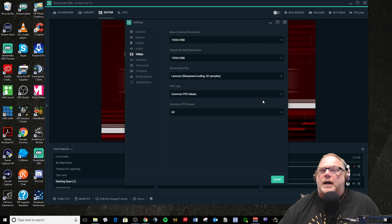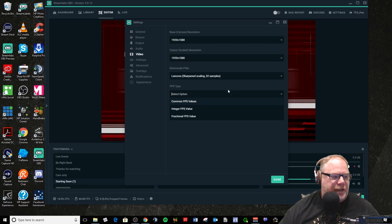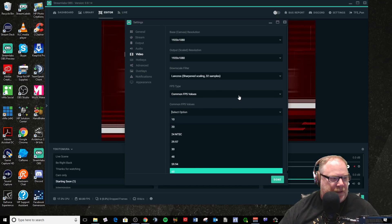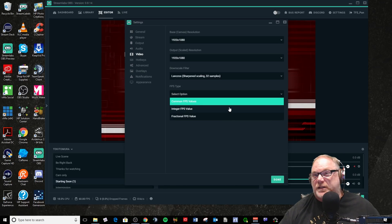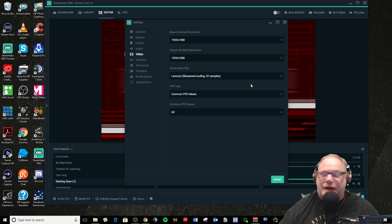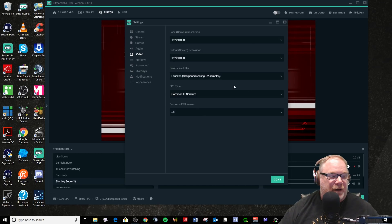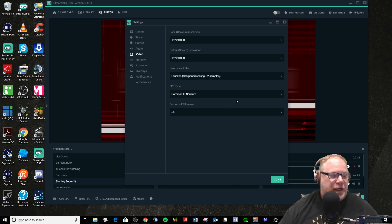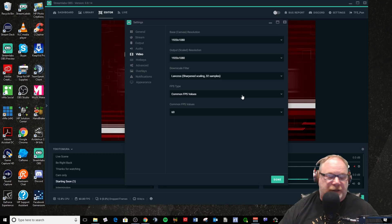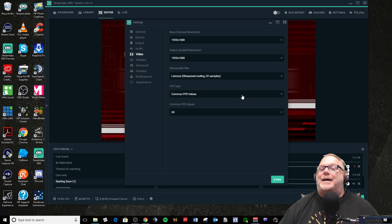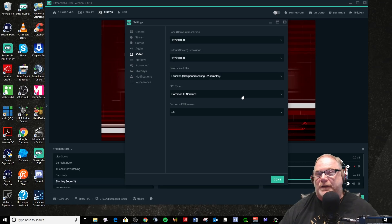Here's a discussion about frame rate: common versus integer. Common is going to list a bunch of common FPS values in its pulldown. Integer, you enter it manually. There's been a discussion — I've seen videos where people talked about using a common FPS value causing drop frames in OBS, and by switching to integer and selecting 60 you have fewer drop frames. I'm just telling you this is what I've heard; I'm not saying it's true or not, and I really don't have any personal evidence of it.